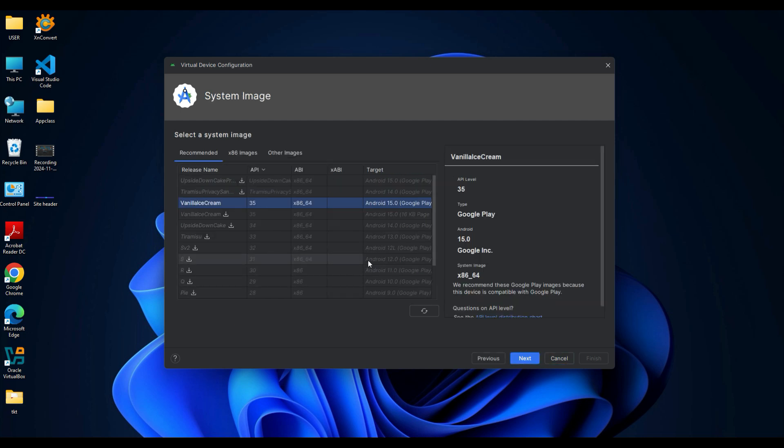On the next screen, select the desired system image and then click Next.